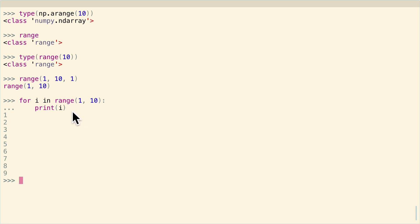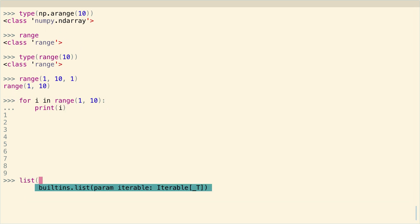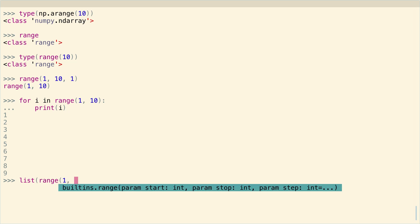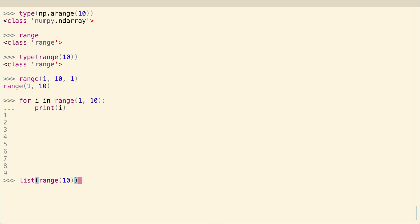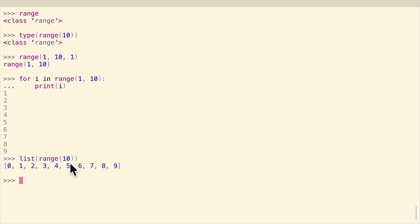And as you might notice, when I called range up here, I just got a range back. I didn't get an array. If you really want an array, you have to convert a range into a list.